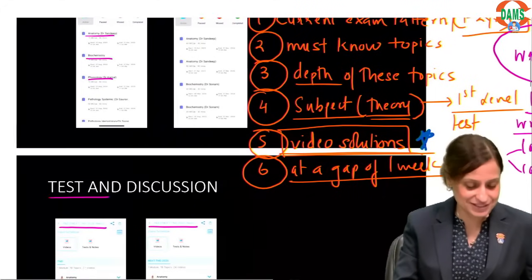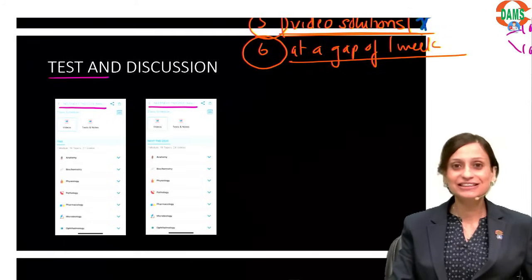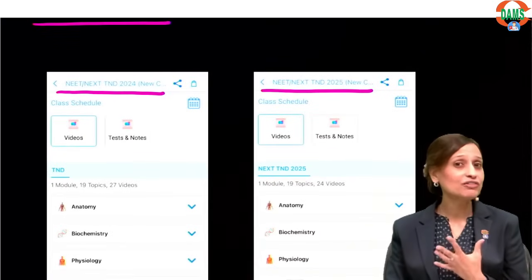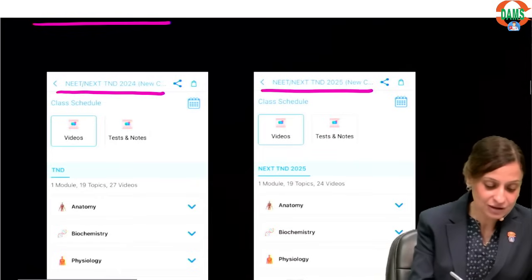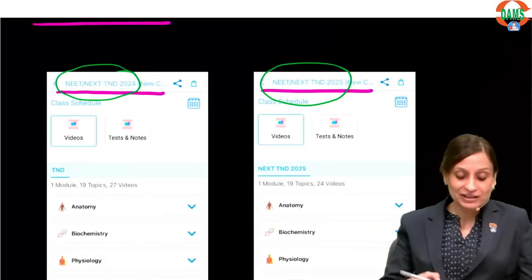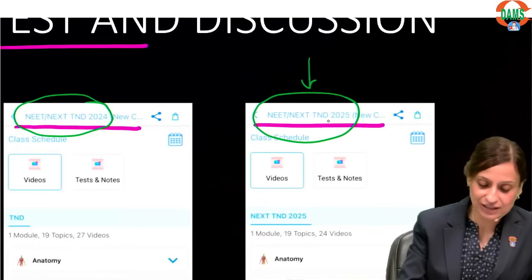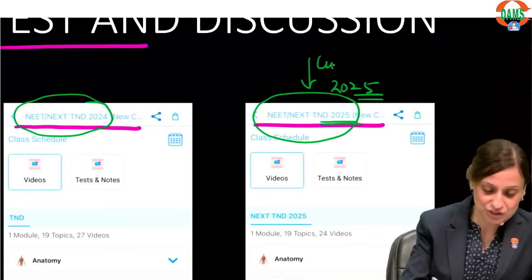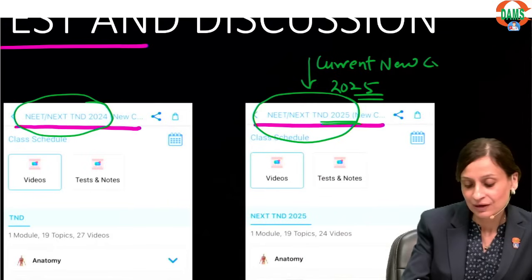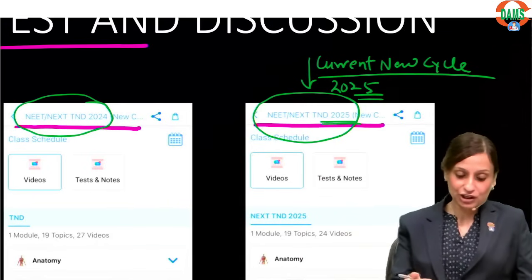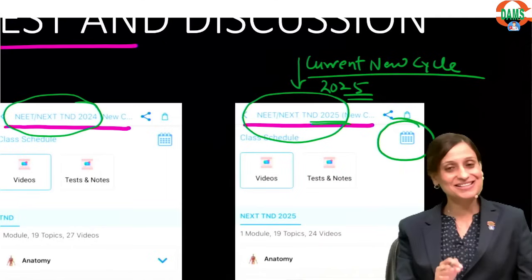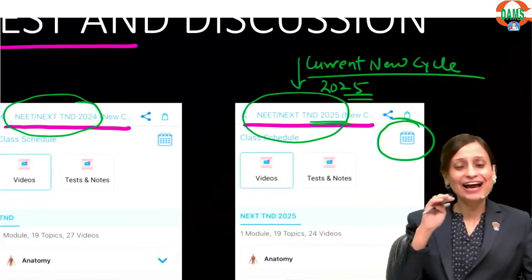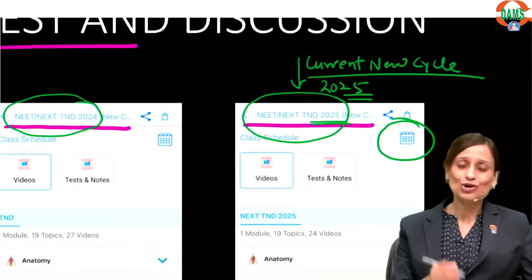This was the first level testing. Similarly, test and discussion is also first level testing. For T&D students, we provide a lot of question practice. In the NEAT NEXT TND folder for 2025 (your current new cycle), you'll have tests for every subject at a scheduled date. The calendar icon shows dates and topics. Tests are uploaded before the date, but on that date there is a live discussion.